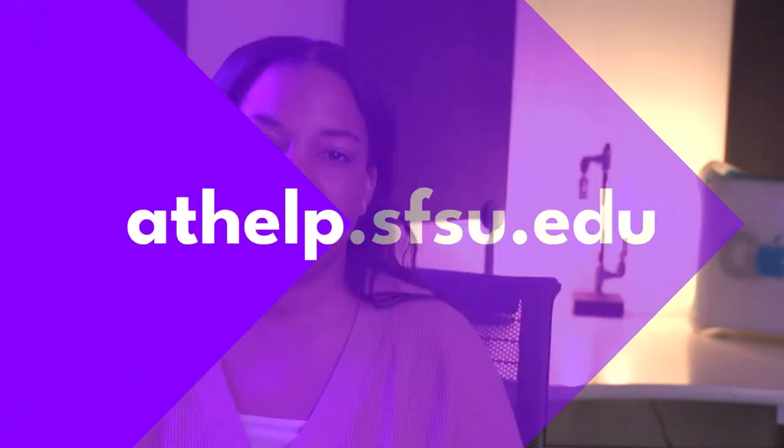For more information on Canvas and other learning technologies, visit the support documentation website at athelp.sfsu.edu.